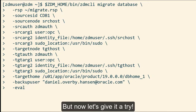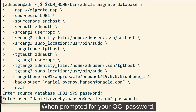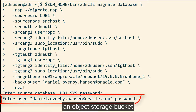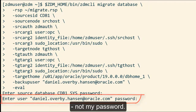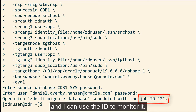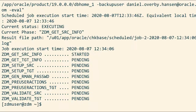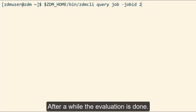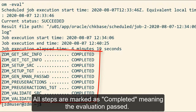But now let's give it a try. First I enter the sys password. When prompted for the OCI password, be aware that since I'm targeting an object storage bucket I must specify an auth token, not my password. My migration evaluation is now created and I can use the ID to monitor it. After a while the evaluation is done — all steps are marked as completed, meaning the evaluation passed.